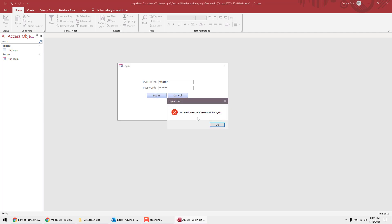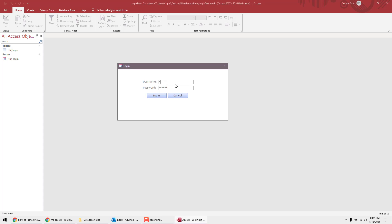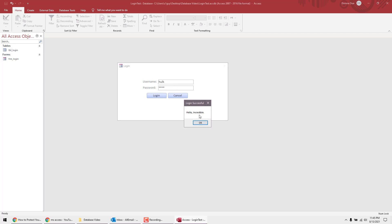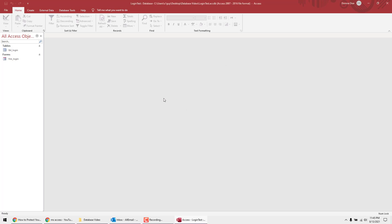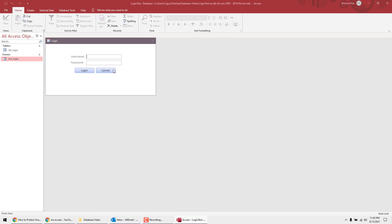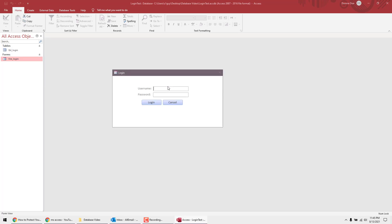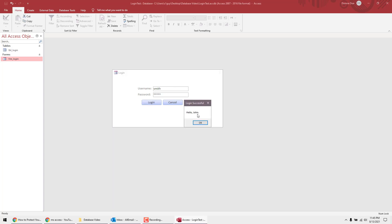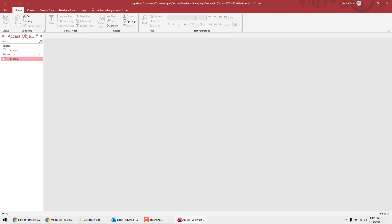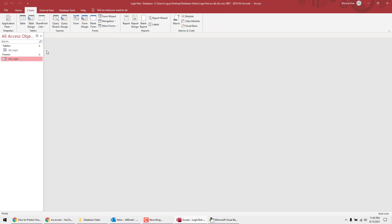Now we're at the login form. I'll type some garbage credentials — it says 'Incorrect username or password, try again.' Now let's try the correct credentials: username Hulk, password Hulk. It welcomes us by first name. Hit OK and it closes. You would then have a secondary main form open at that point. Let's also test John Smith: username Smith, password Smith — hello John.